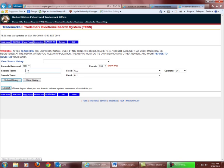Go back to the search box and try a search for the mark Happy Sole for shoes in International Class 25, which covers clothing, footwear, and headgear. Type in Happy and Sole or Sole — S-O-L-E or S-O-U-L.